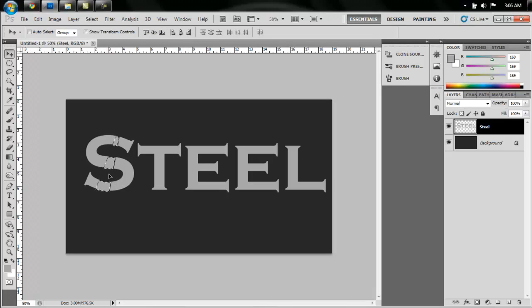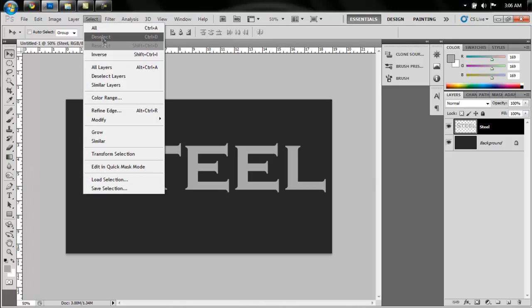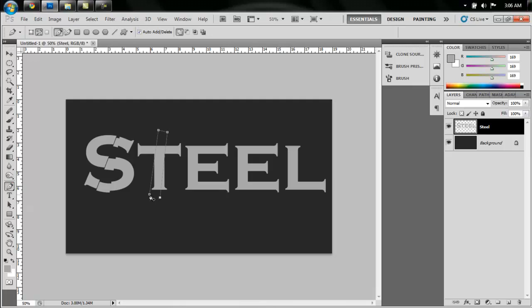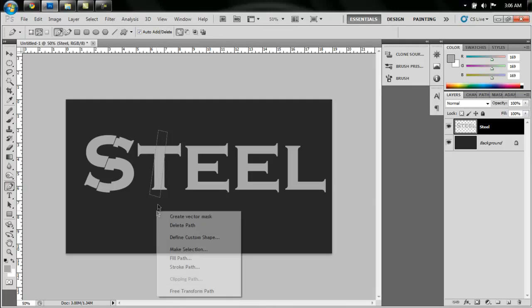See how the S separates? That should be good. So go to Select, Deselect, and that gives us kind of a broken up thing. So do this just randomly for every letter. I'm just going to take this and go through the T. I'm going to make like a box there, say Make Selection.